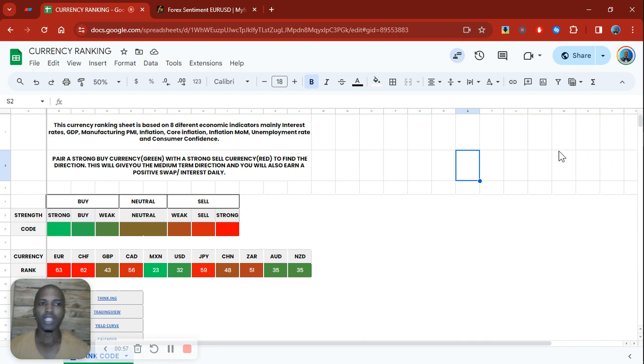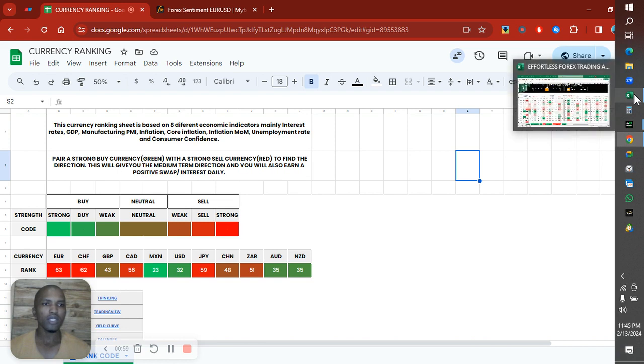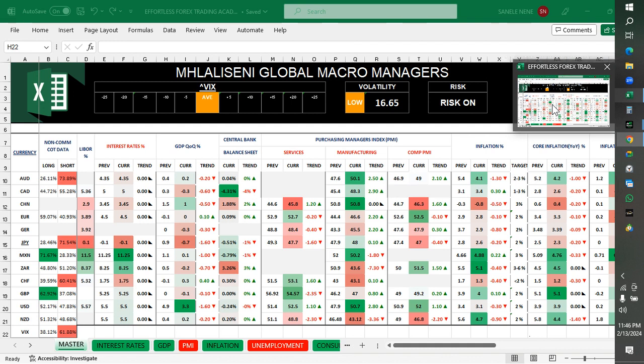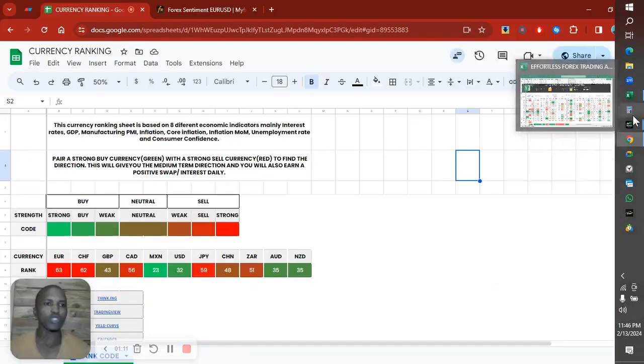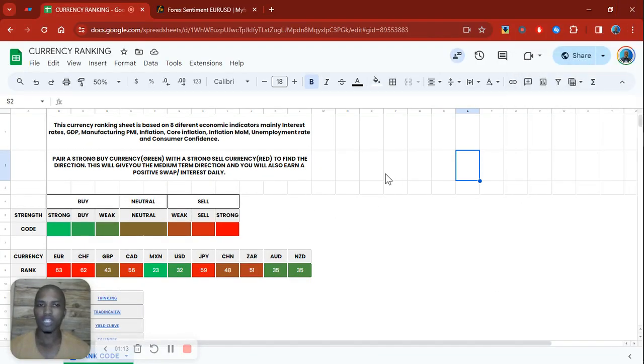It's based on my spreadsheet where we have interest rates, GDP, and all of the other economic indicators. I use this as a quick guide, as a quick reference.